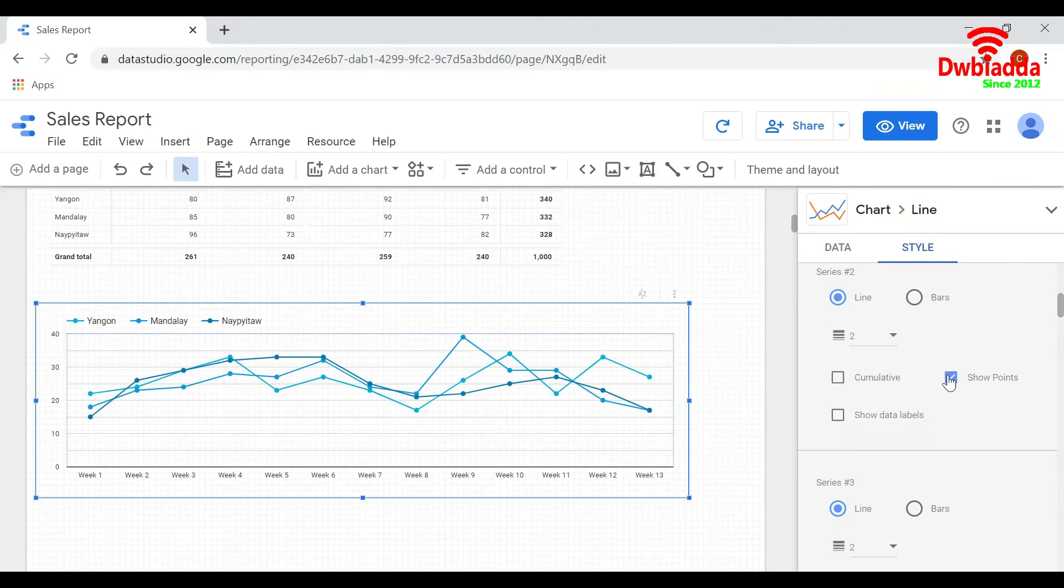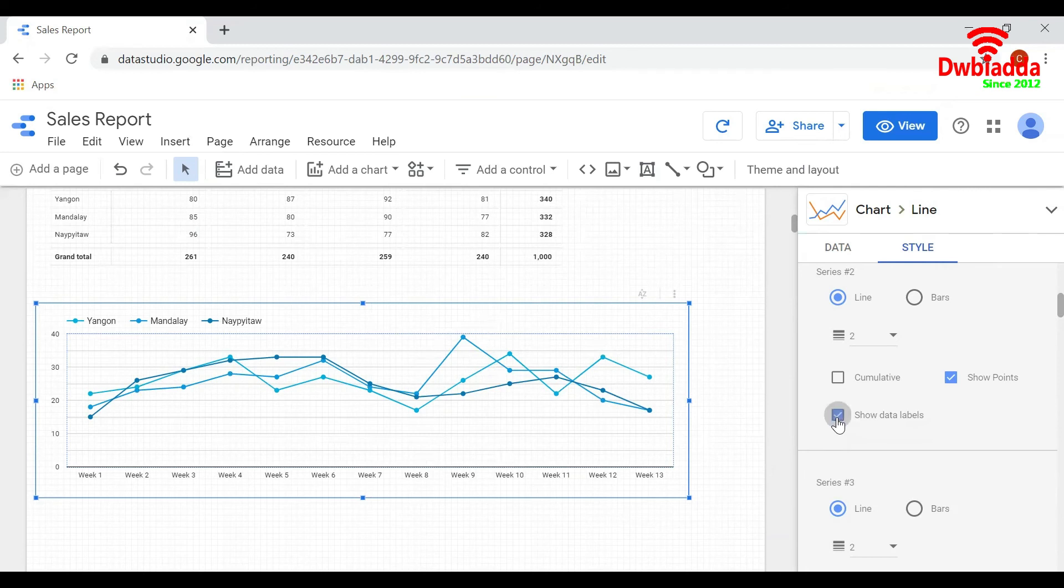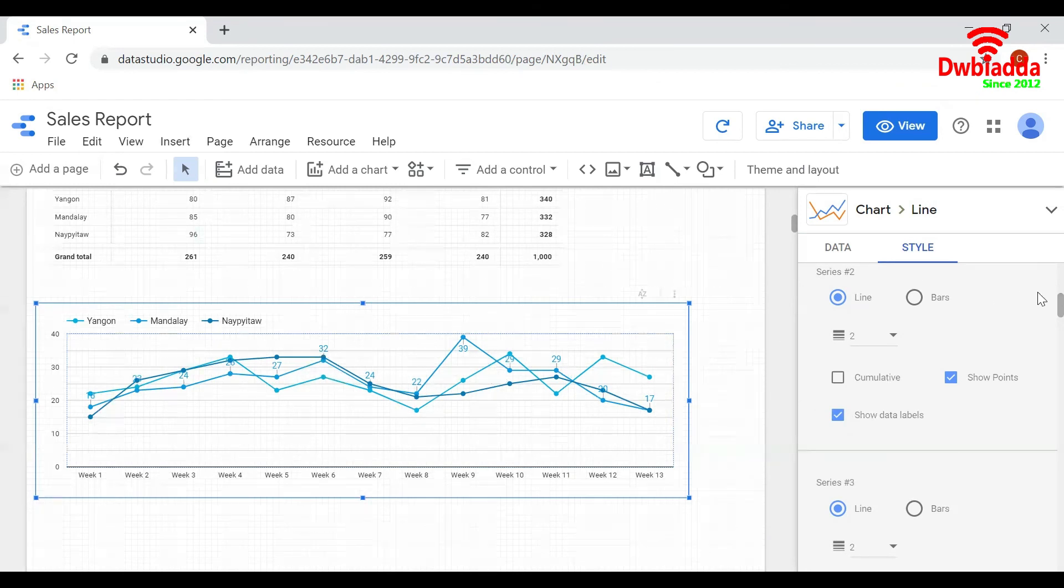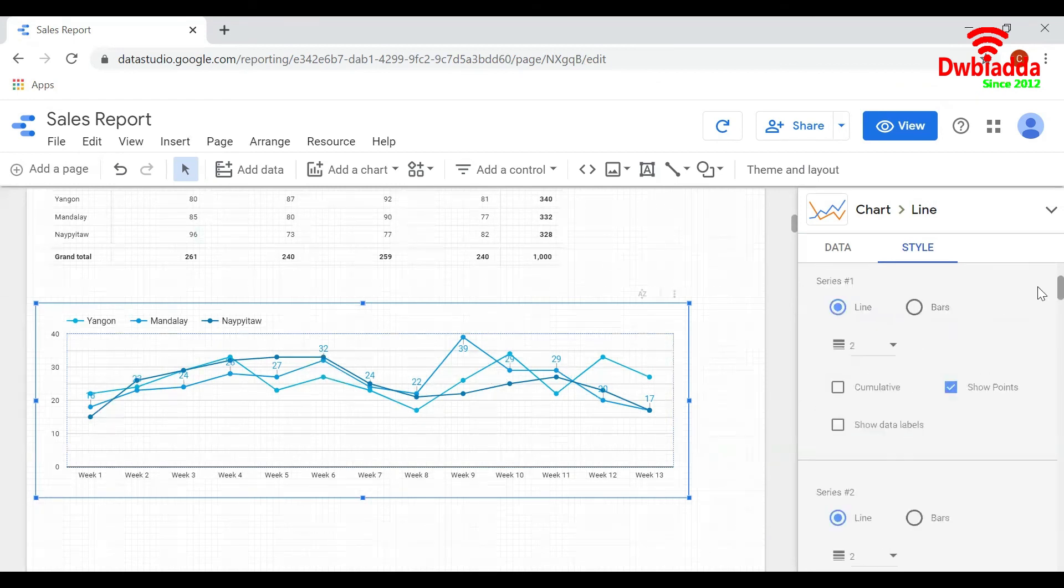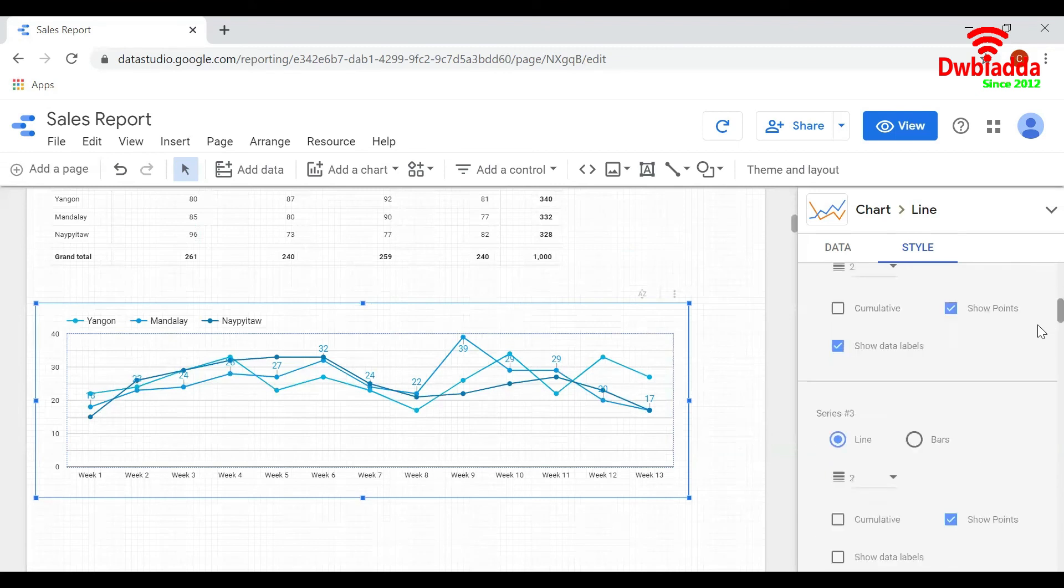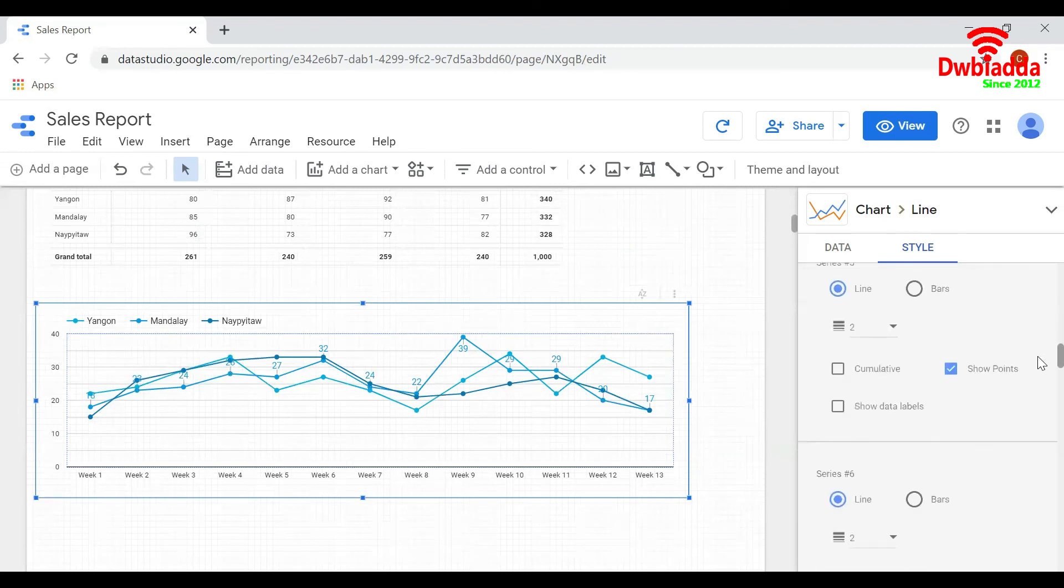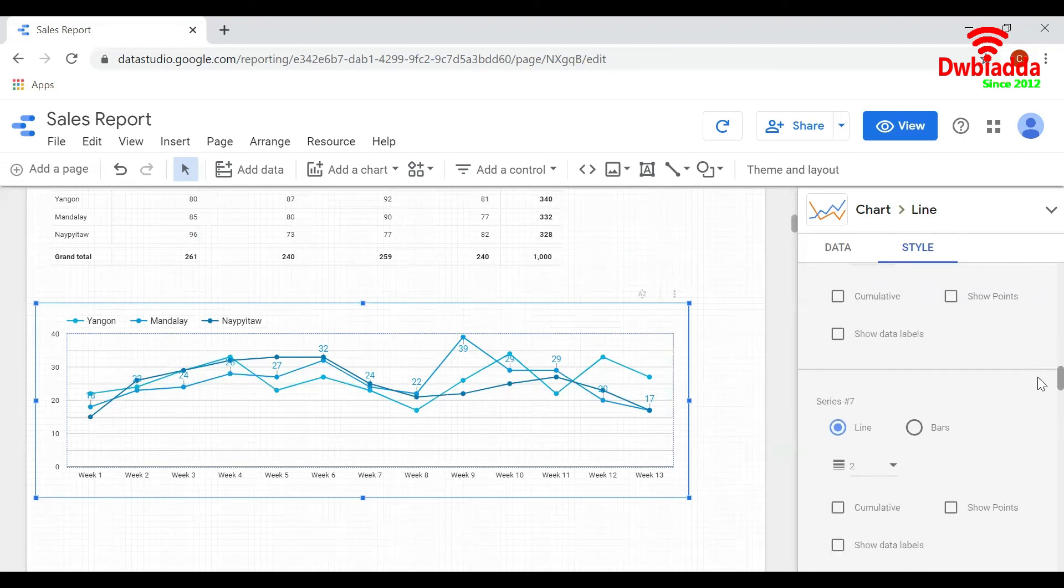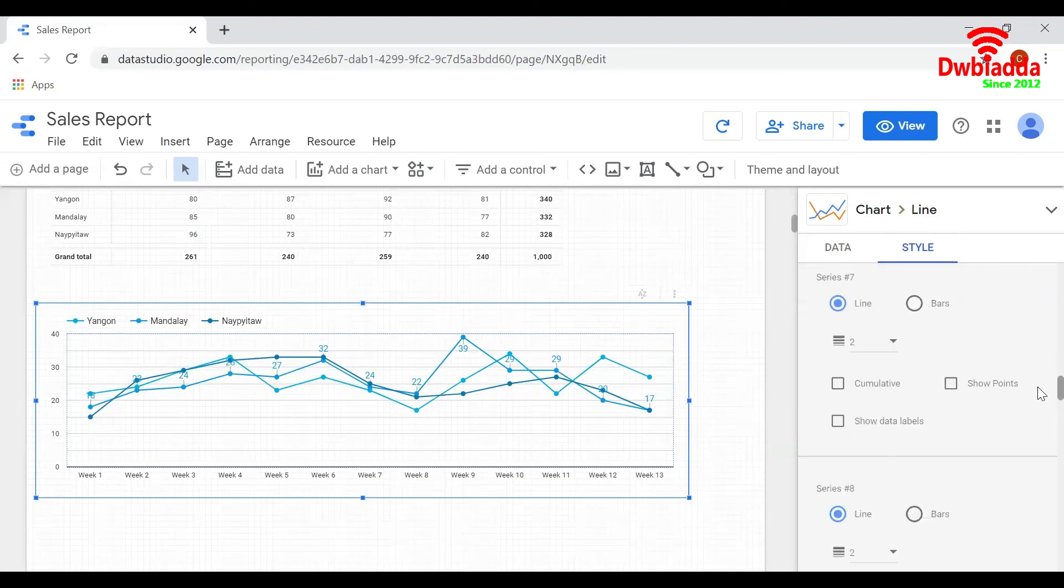You can choose and select show points. Only the line will get displayed. If you select show points, the points will get highlighted. You can also click on show data labels for displaying the value of that point. You can change the settings for other lines similarly.